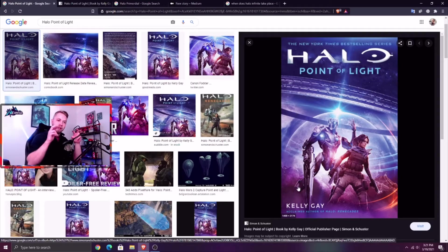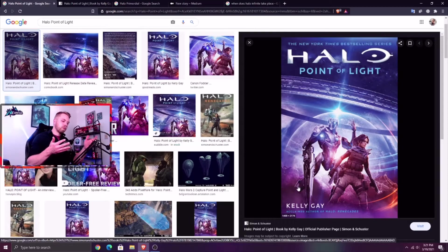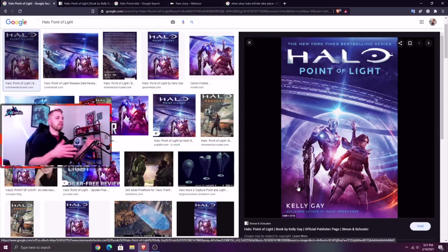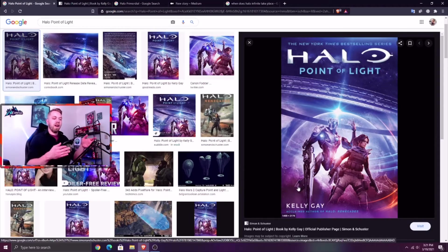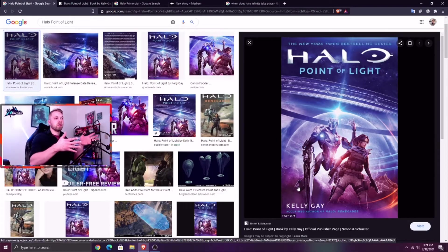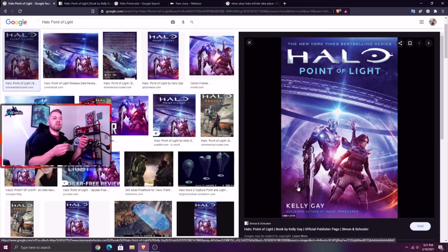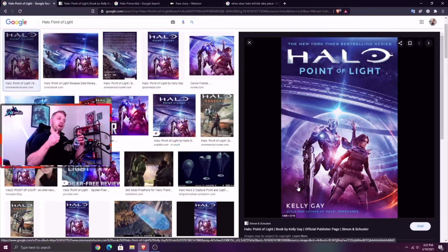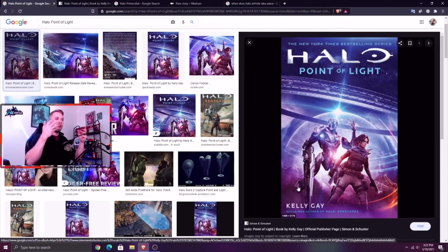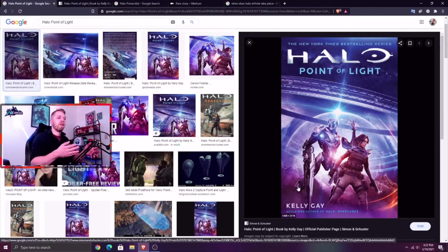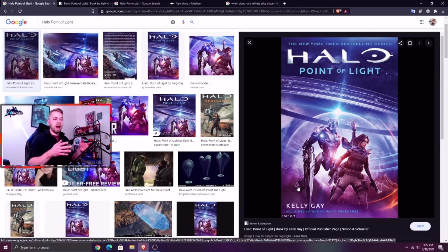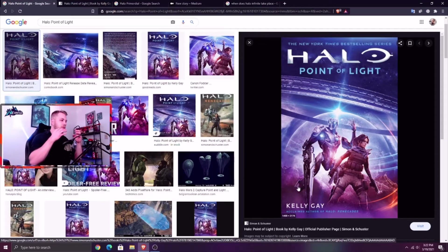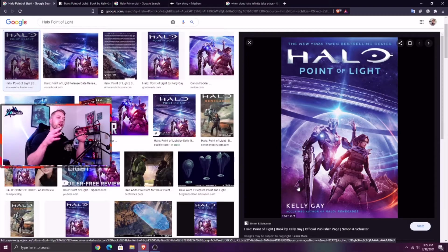The Forerunners went on their ethnic cleansing of the Precursors because basically humans had been chosen to inherit the Mantle of Responsibility instead. The Primordial later confirms that, but he was one of the last living Precursors and he corrupted Mendicant Bias, a Forerunner AI, basically with the rampancy plague. Some call it a different variant, almost like the Flood. Imagine if the Flood infected an AI.